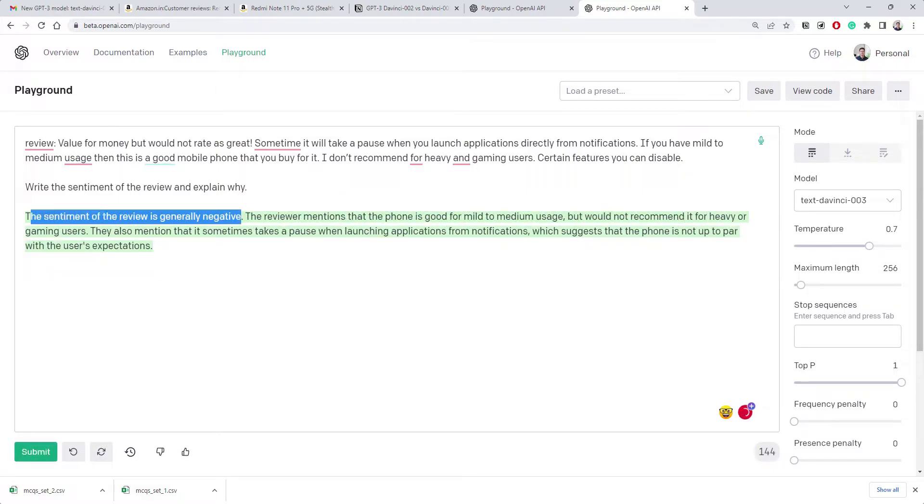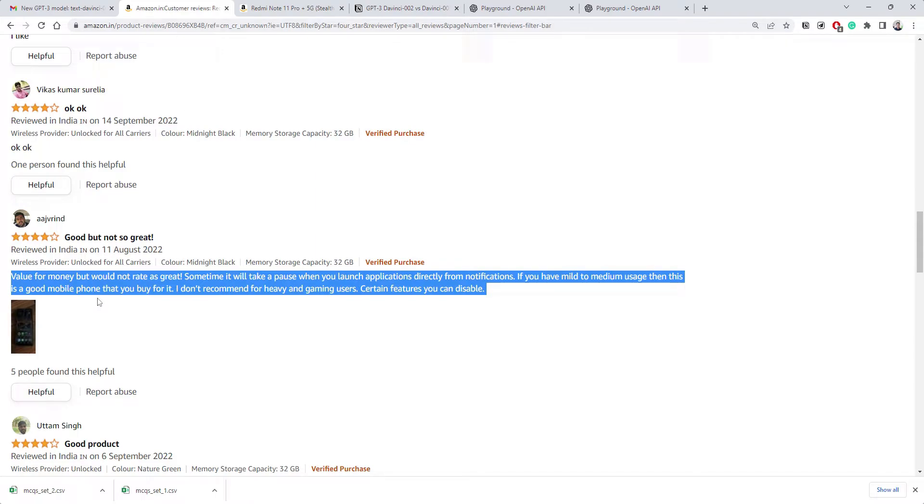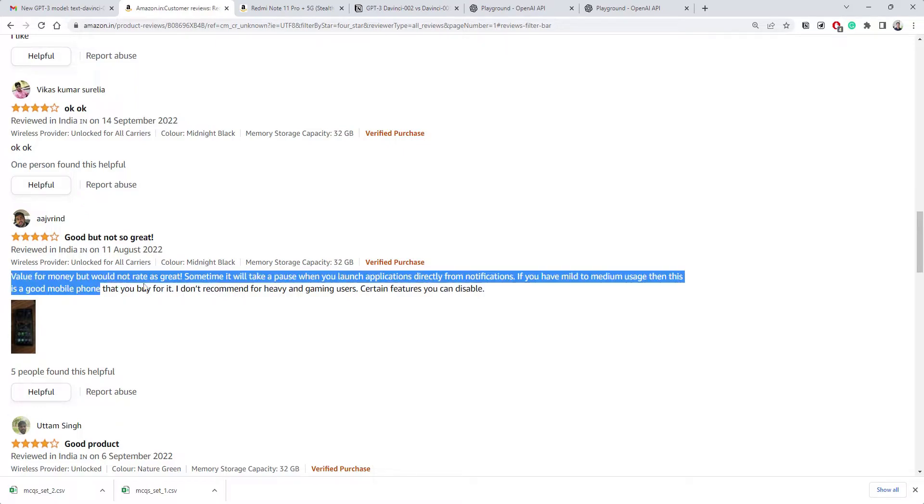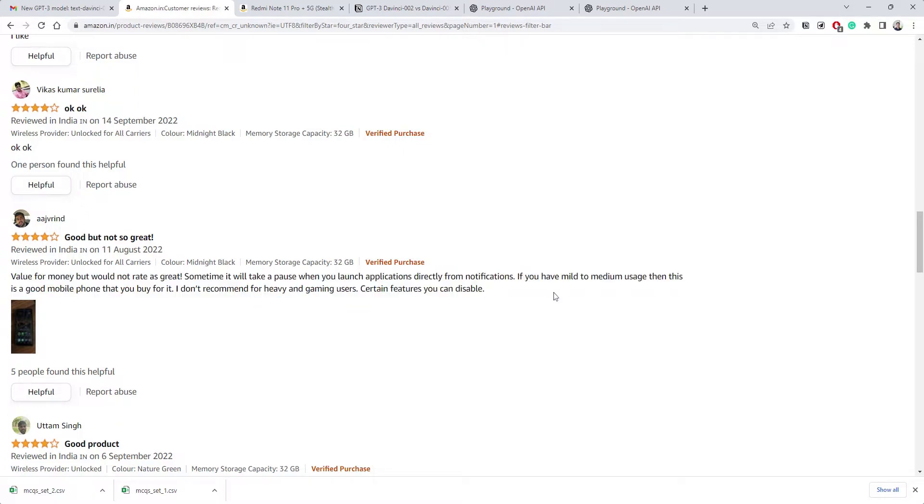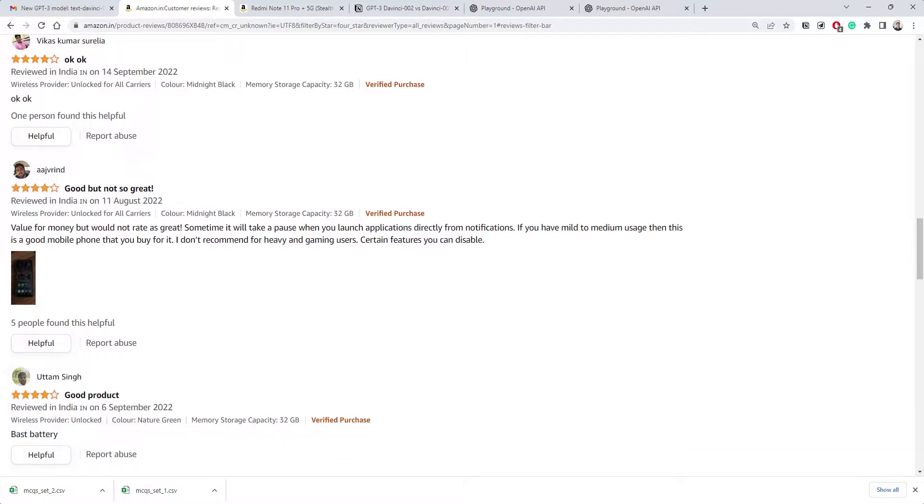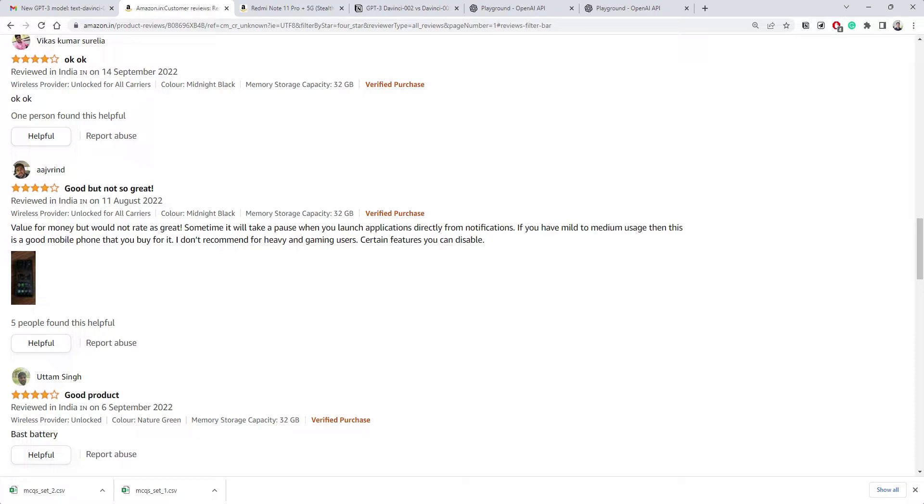Now it's saying the review is negative. Do you think it is negative? This is good but not so great - that's the overall summary. But we've given this text to GPT-3. The user has given four stars saying value for money but would not rate as great. He won't consider it as great. Sometimes it will take a pause and all this.